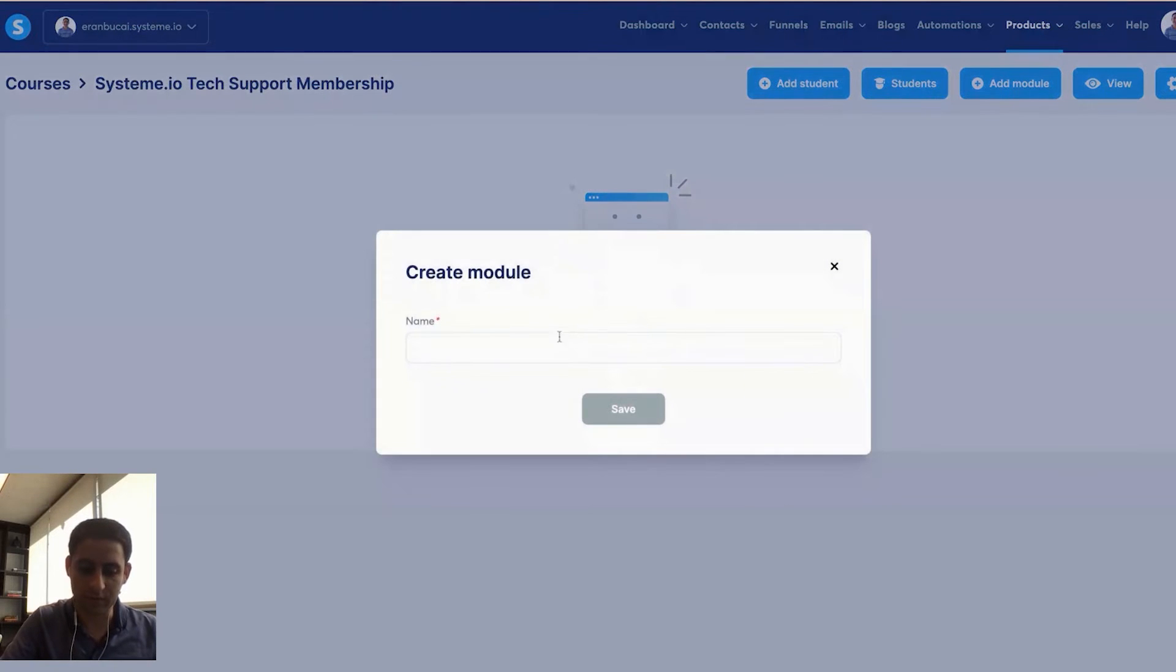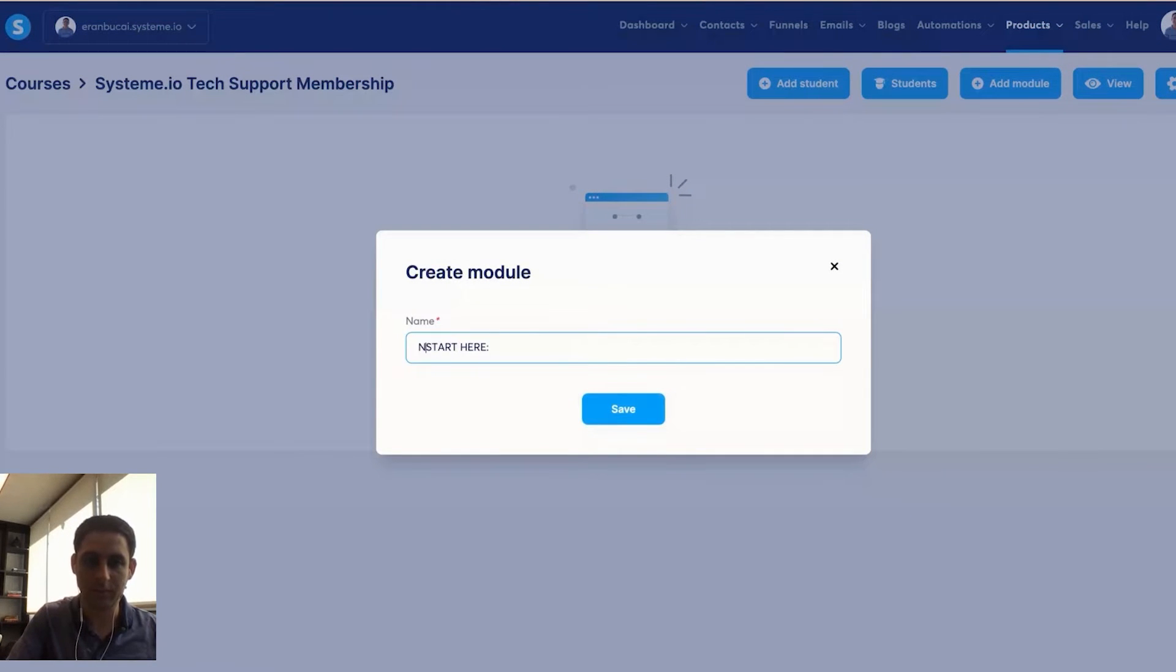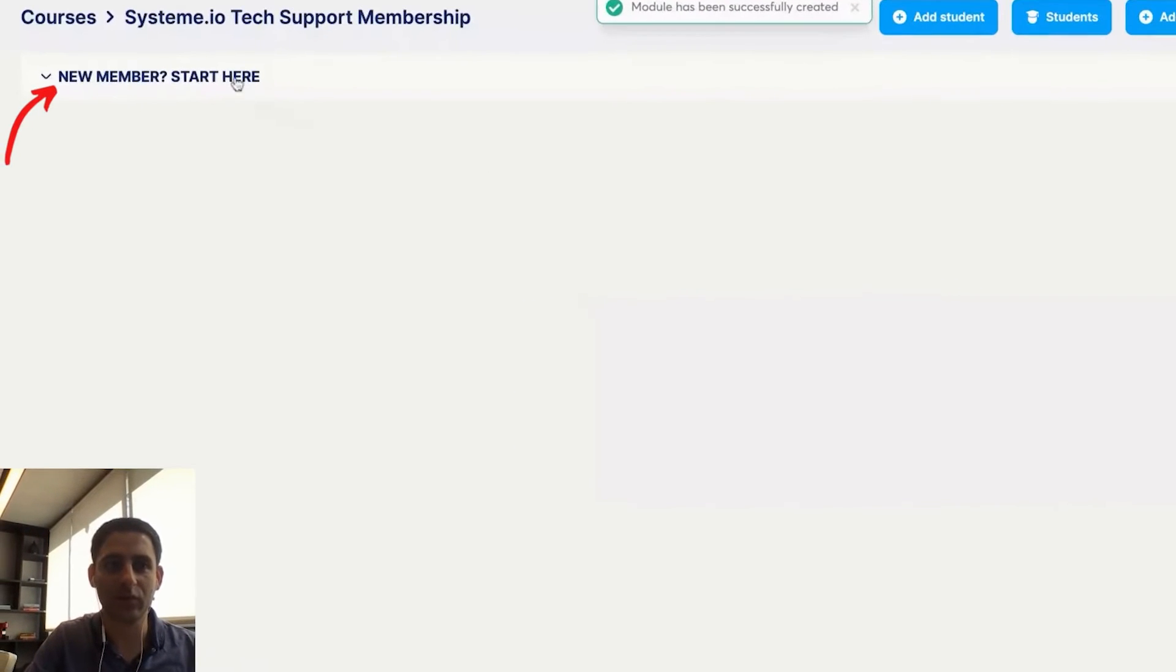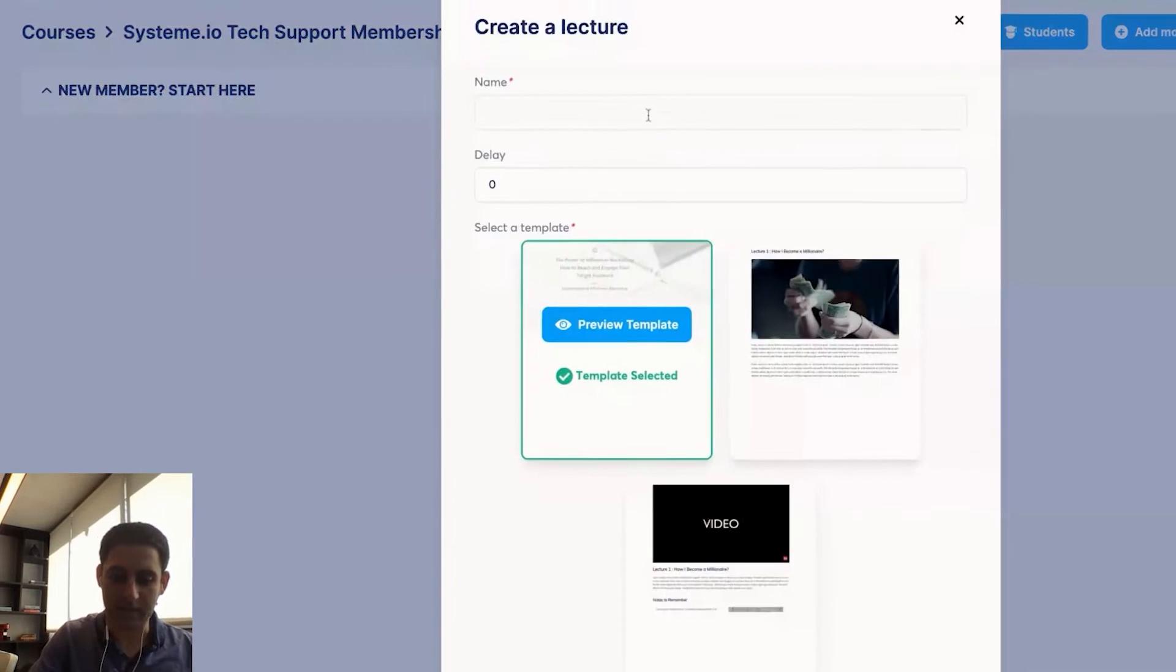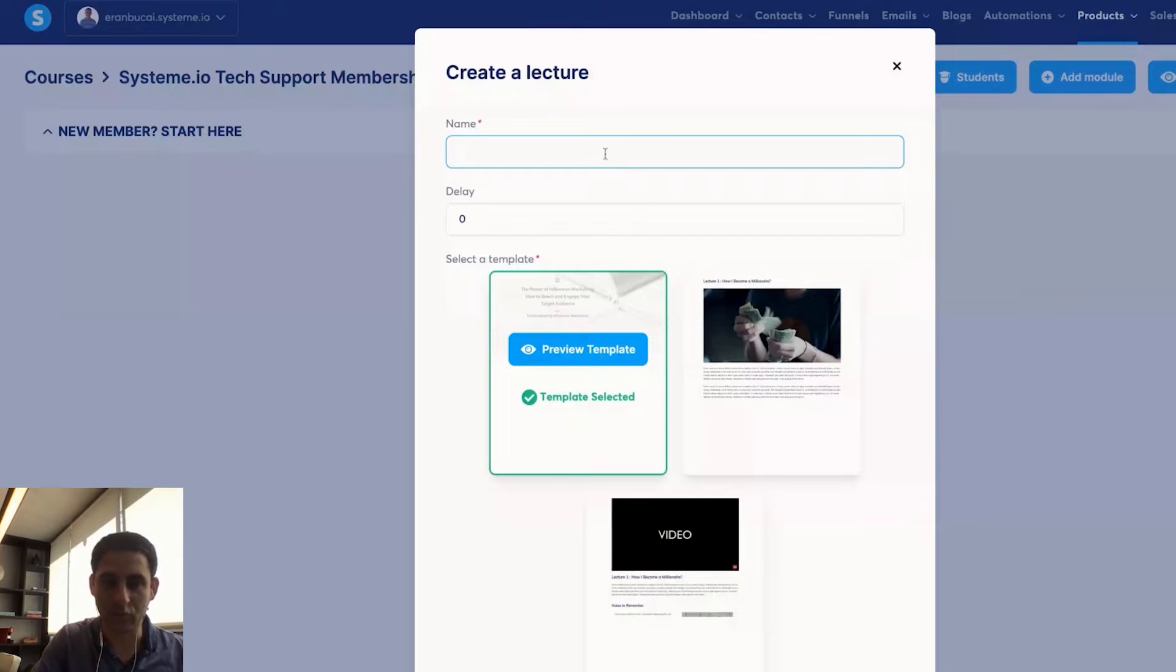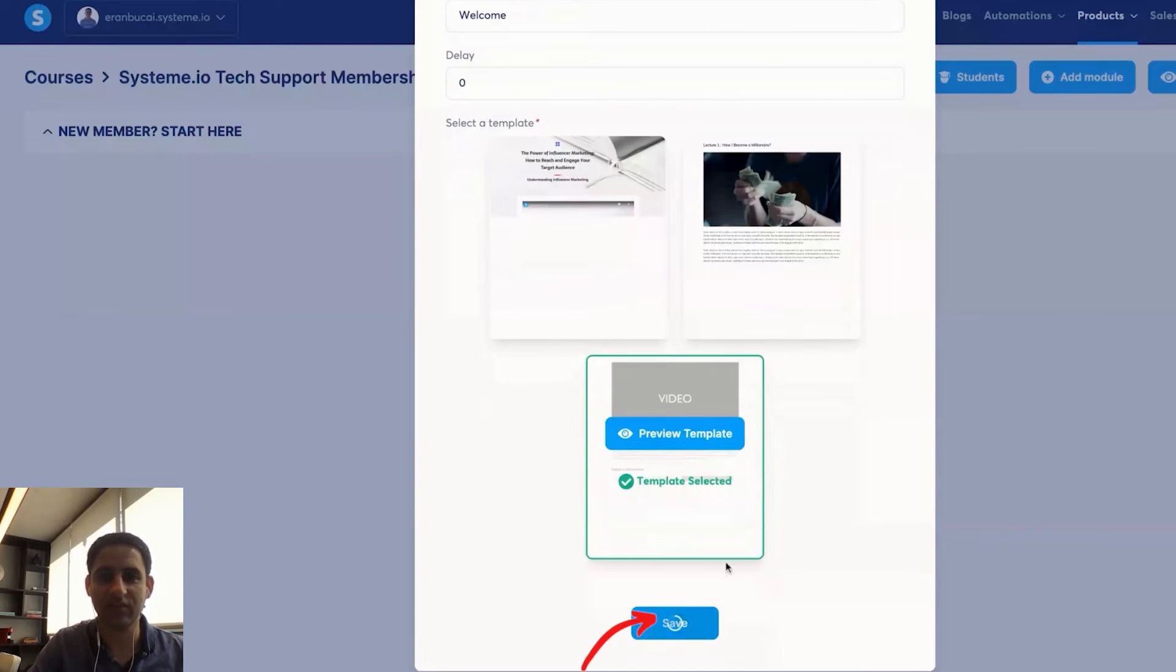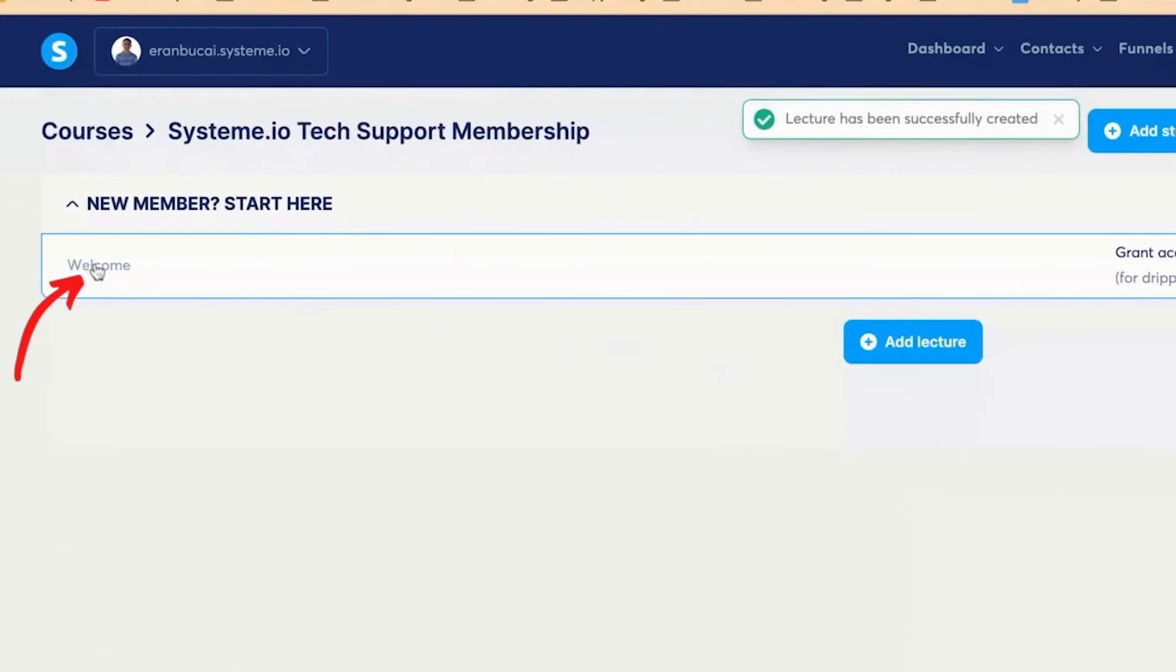So module number one, I'm going to call this start here, new member, start here like so. And then I'm going to click here, click on add lecture, and I'm going to call this welcome. I'm going to click on select template, click on save, click into it.